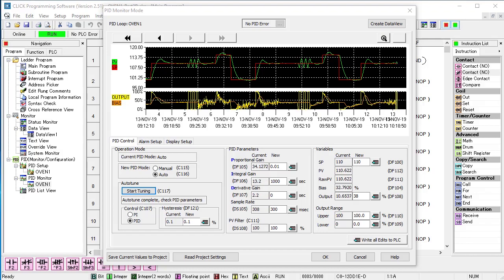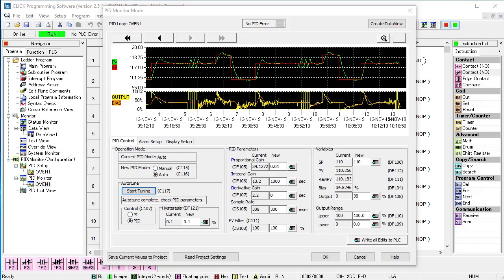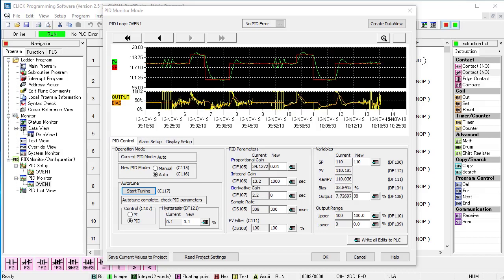Uh oh, what happened? Autotune finished way too fast and we didn't get our usual autotune cycle. And if I fast forward, we see that the PID output is really struggling to maintain our temperature.